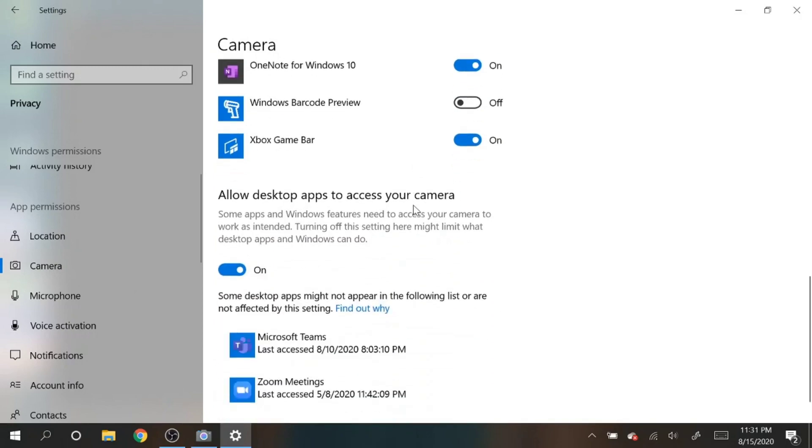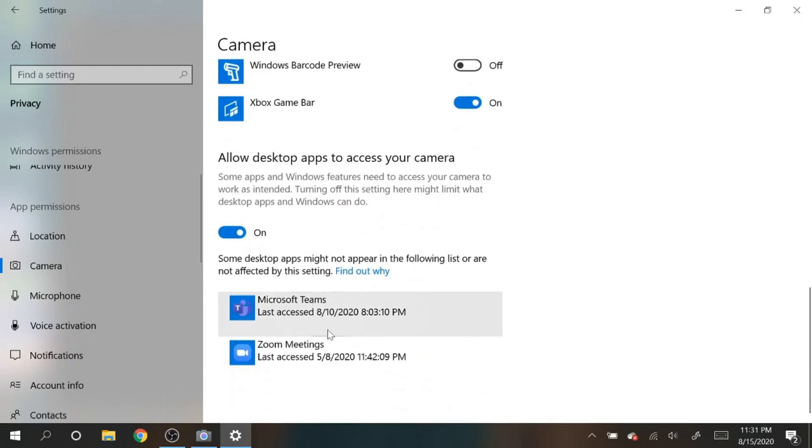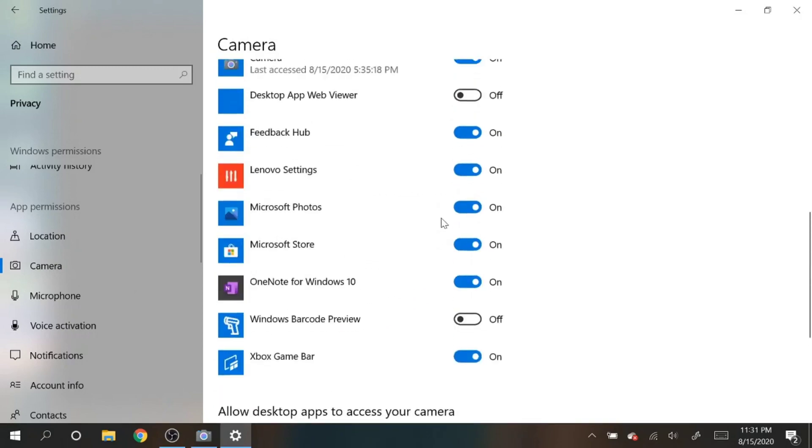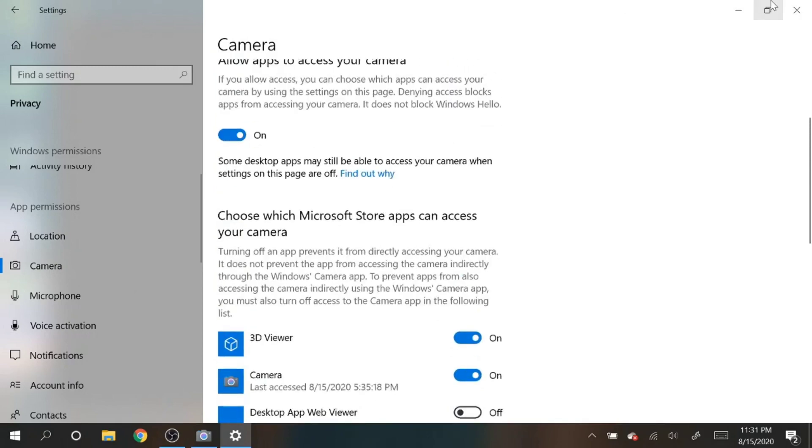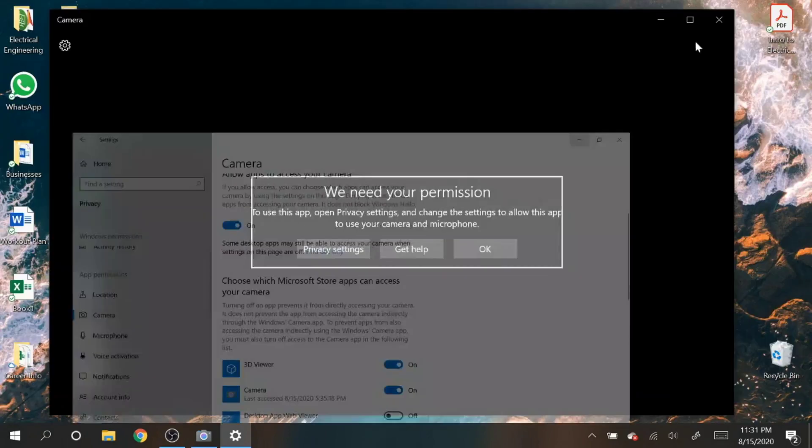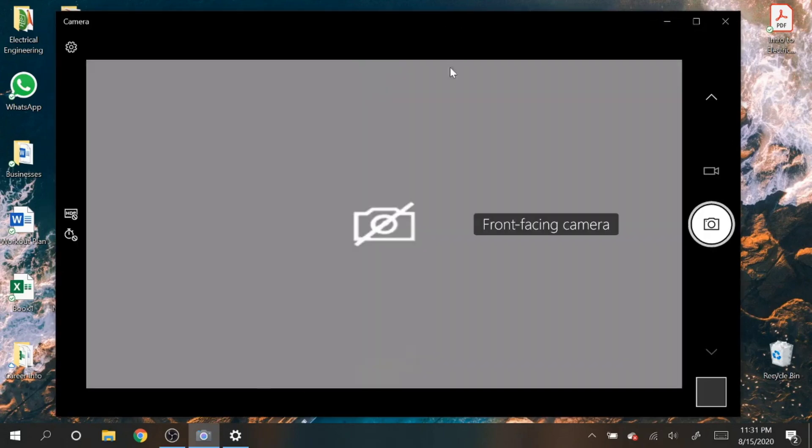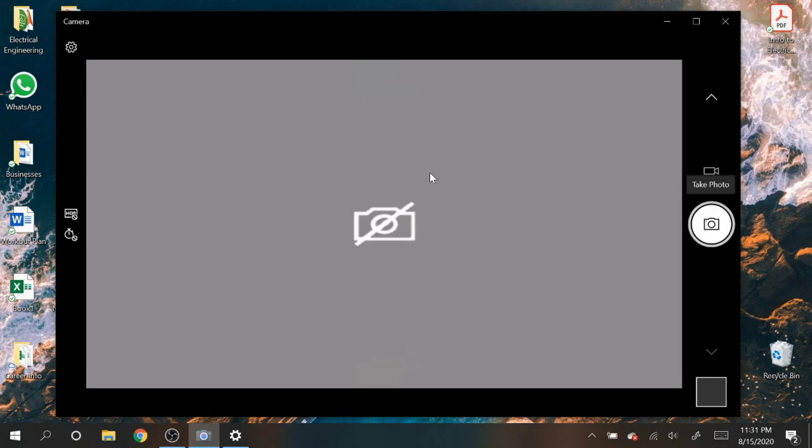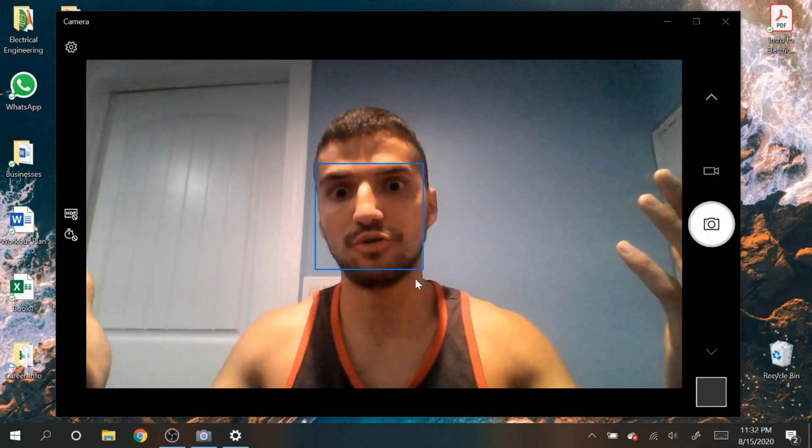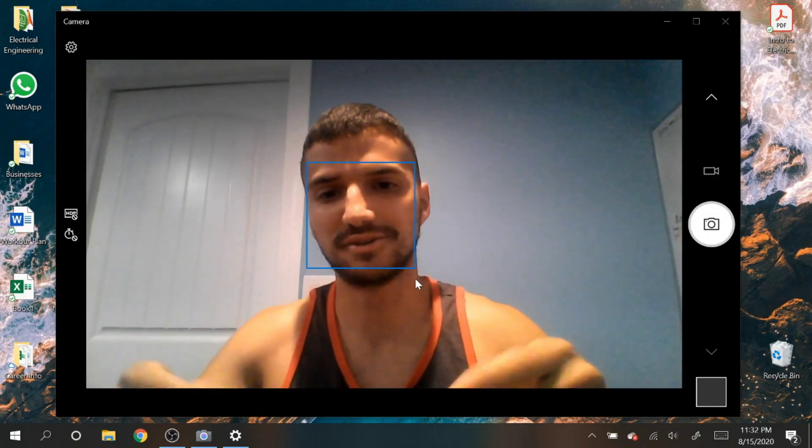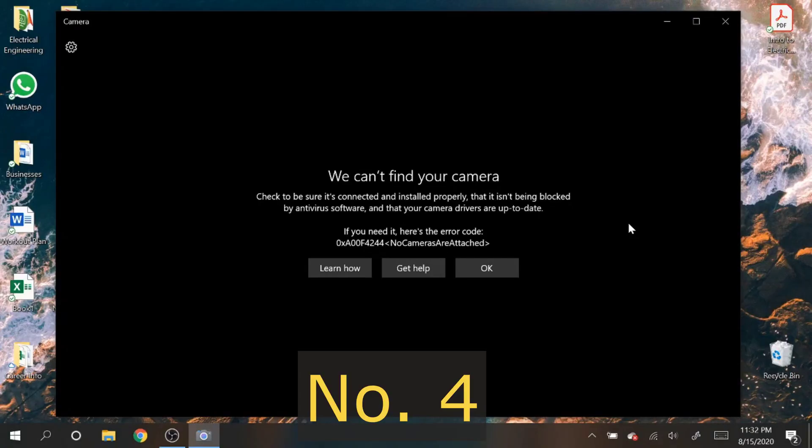Right here you want to make sure that all the apps that use the camera like Microsoft Teams, Skype, Zoom, everything has access, otherwise it won't work when you try to have a talk with somebody. So let's exit and go back to the camera, and right here, press the F8 key. Boom, good to see you guys.